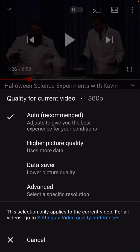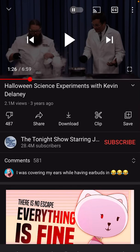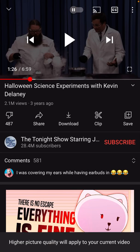360p means there are 360 lines of information in the video — 360 little pictures. The more of those lines you have, the higher the quality. So if I want to watch it at really high quality, I can go to higher picture quality right here. That's going to eat up more data, but it'll look a little nicer.